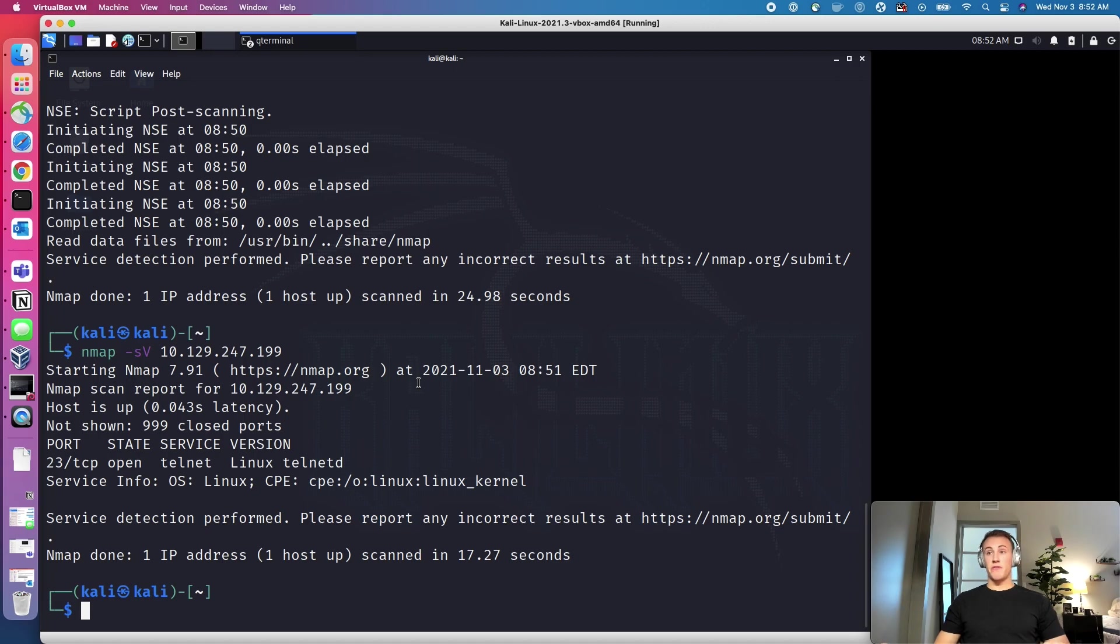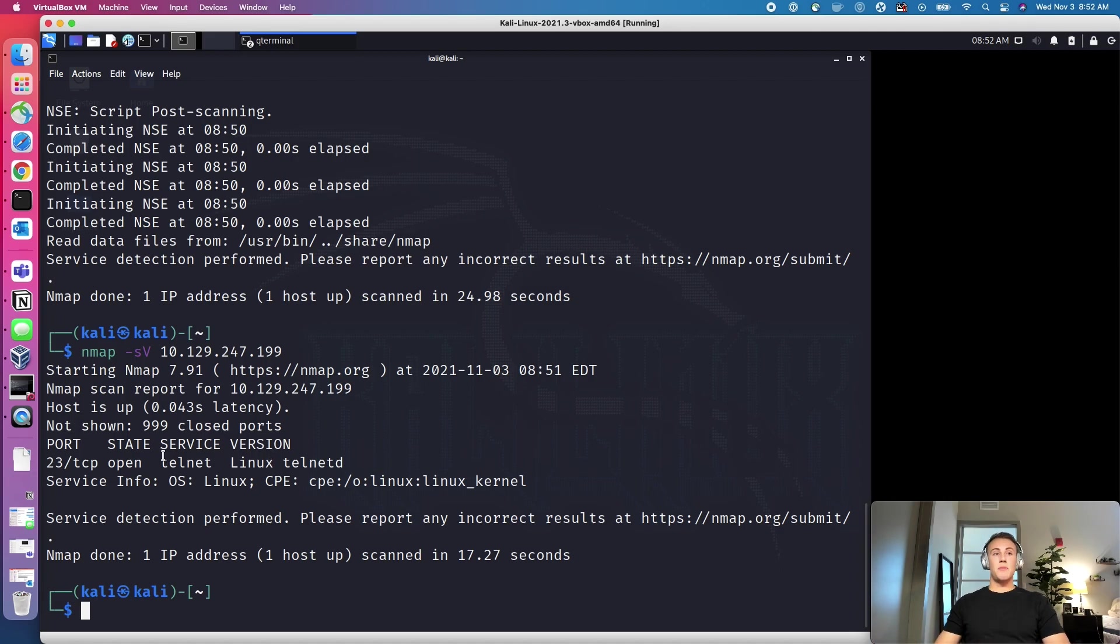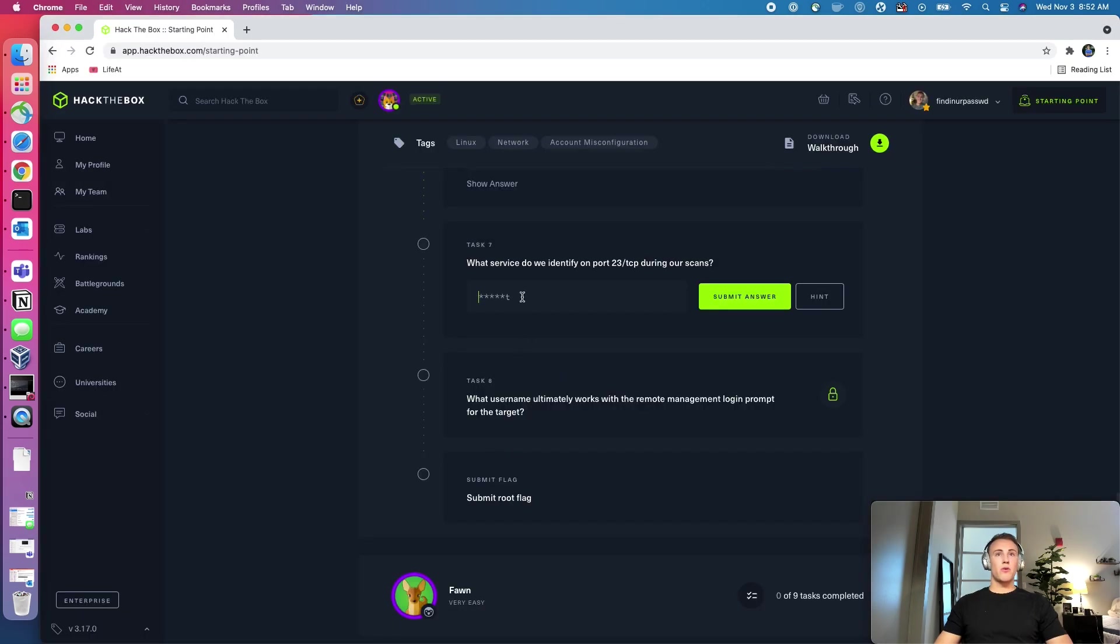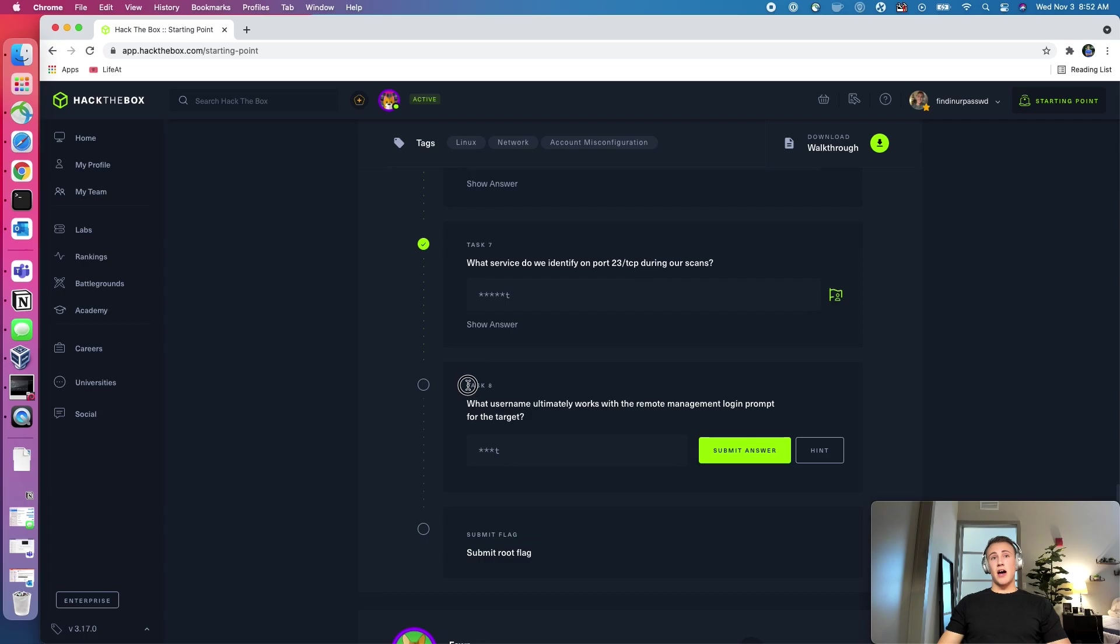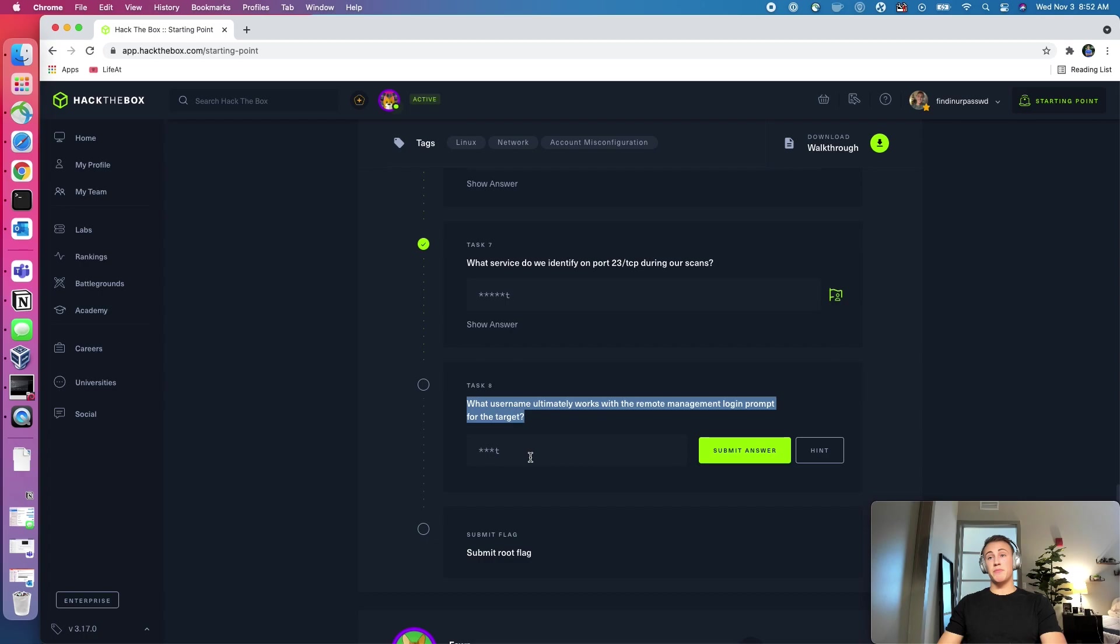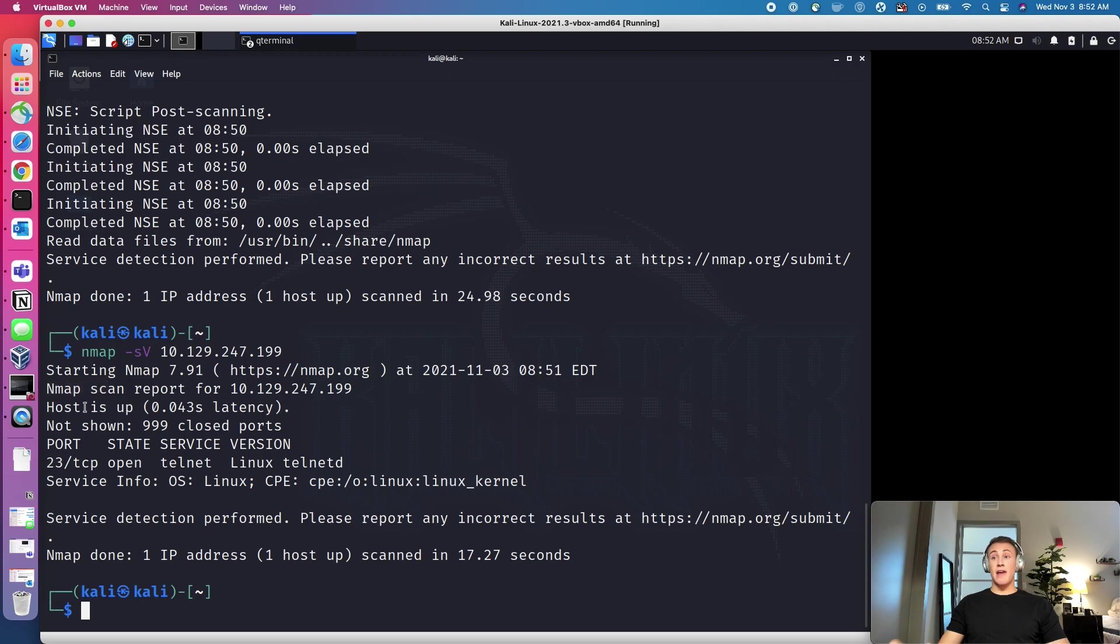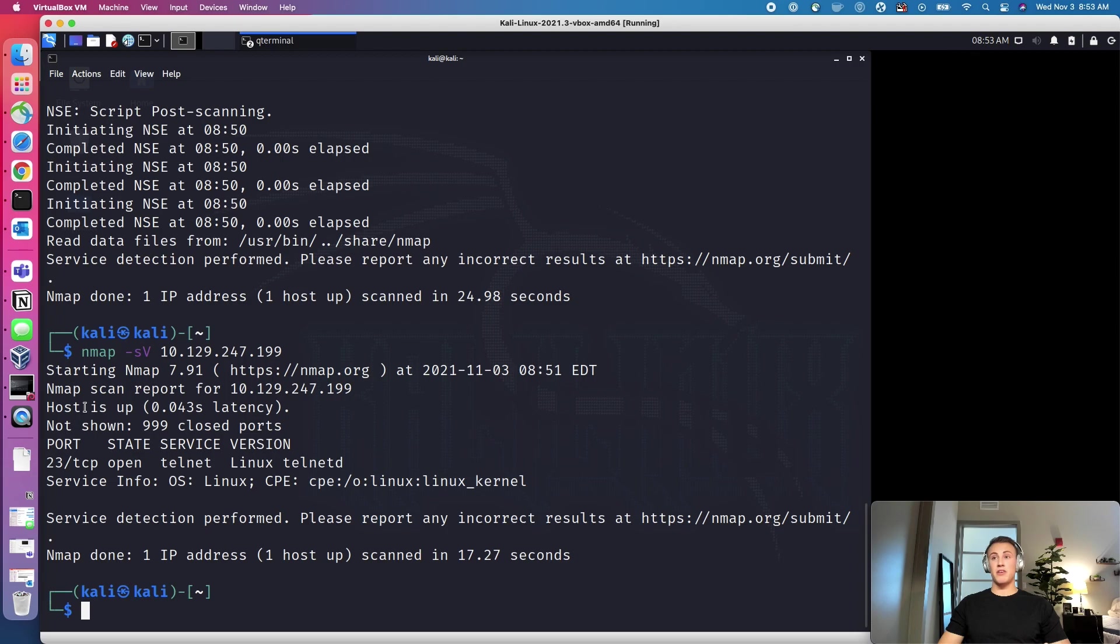And Telnet is a service that allows us to interact in a terminal type of interface, similar to how we'd launched a terminal with a remote machine. So if we go back over to Google Chrome, we can say that Telnet is open, and then launch this. So we get a little bit of a hint here from task eight. And that is what username ultimately works with the remote management login prompt for the target. And we can see that it ends in T. So there's an account that's on every Linux machine by default, and it's called Root.